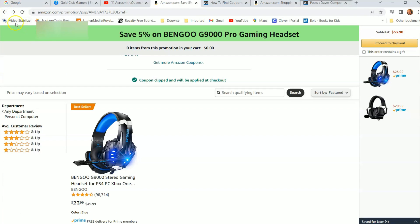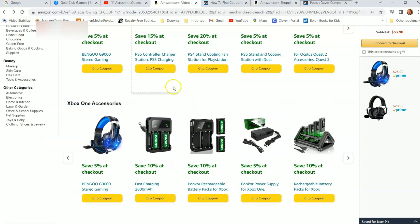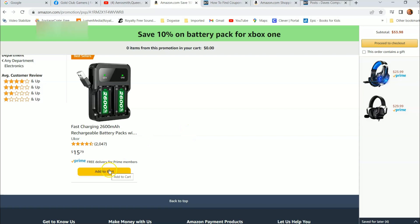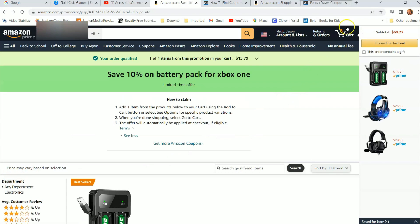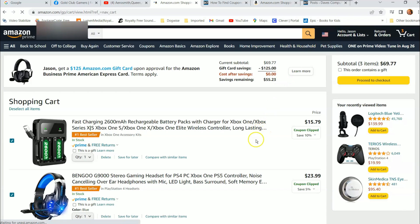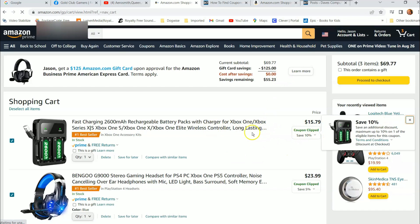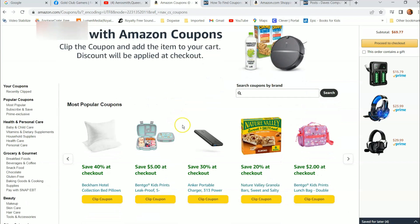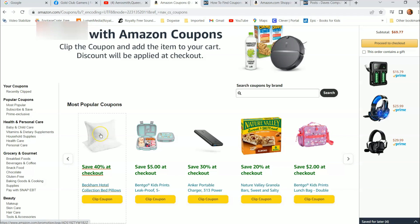Now let's go back to the coupon page. Let's say you didn't clip the coupon first — you just clicked on the item and added it to cart without clipping. Watch what happens when you view your cart: it automatically clipped that coupon, which is great. But remember, if you do hit clip coupon, you still have to add the item to your cart — just clipping coupons won't put items in your cart.